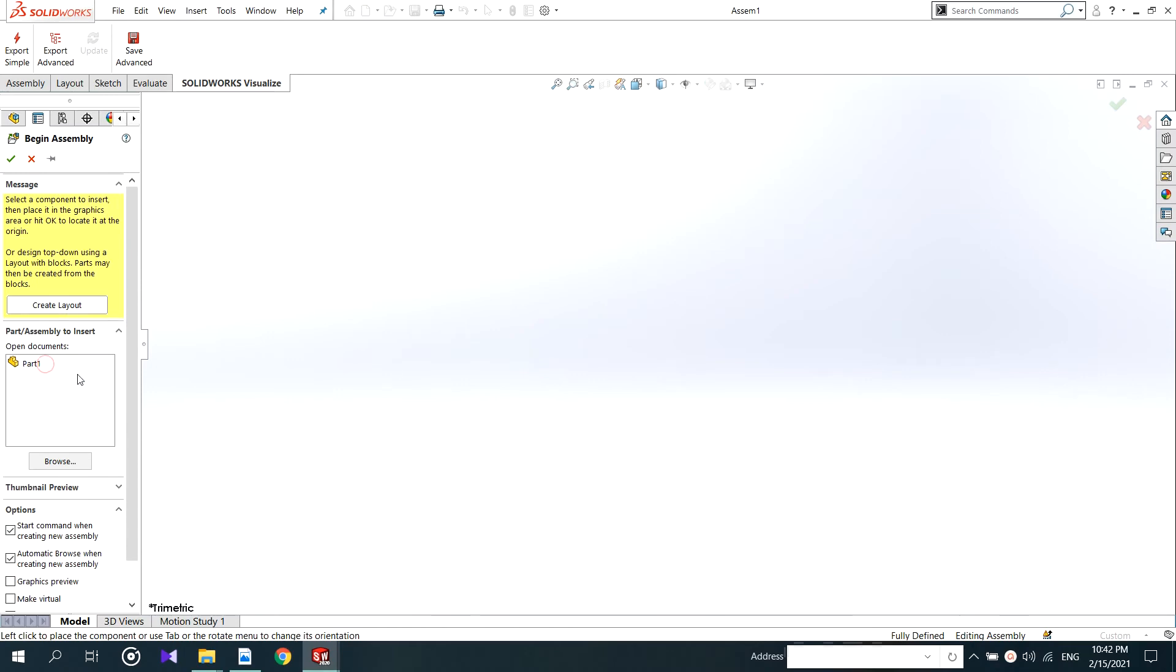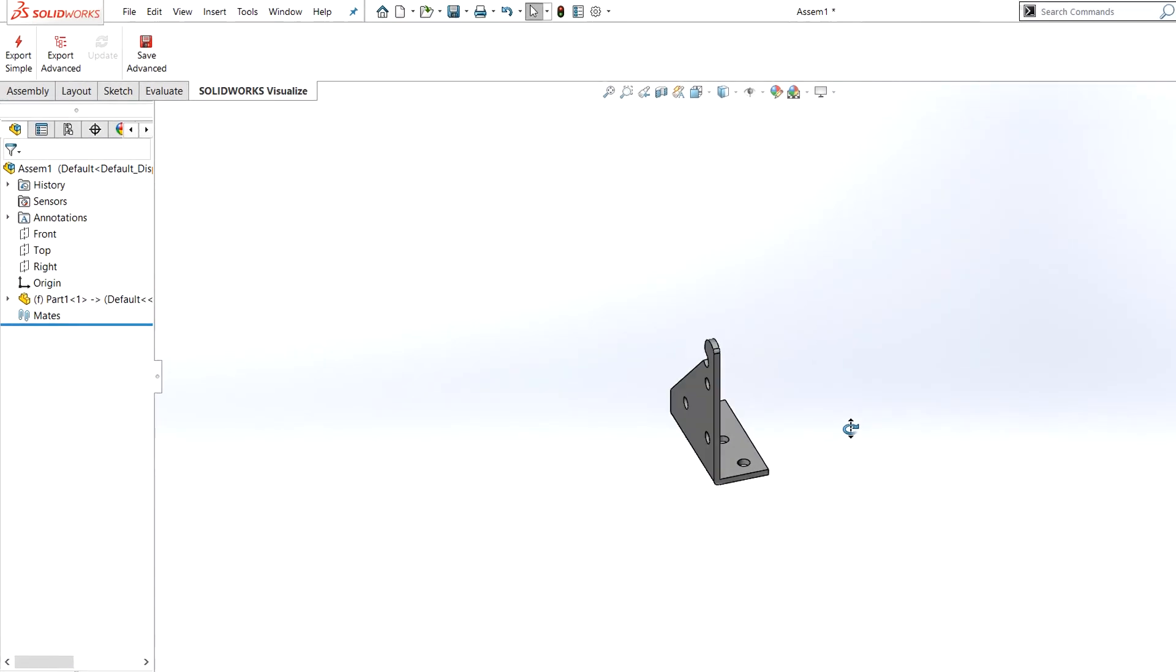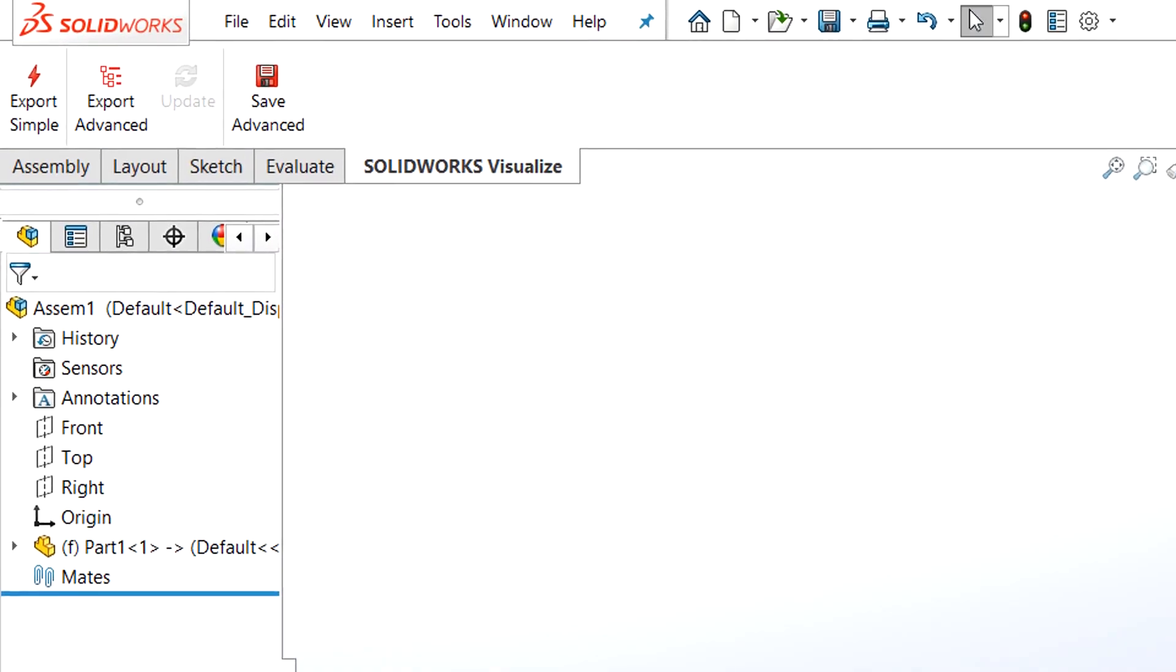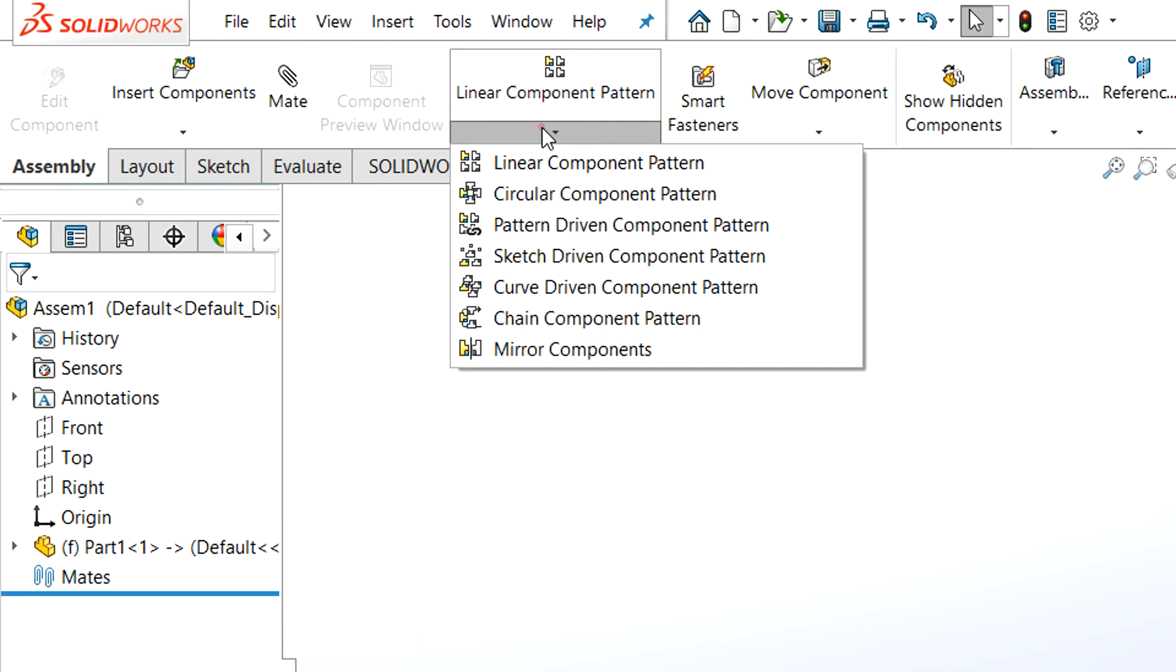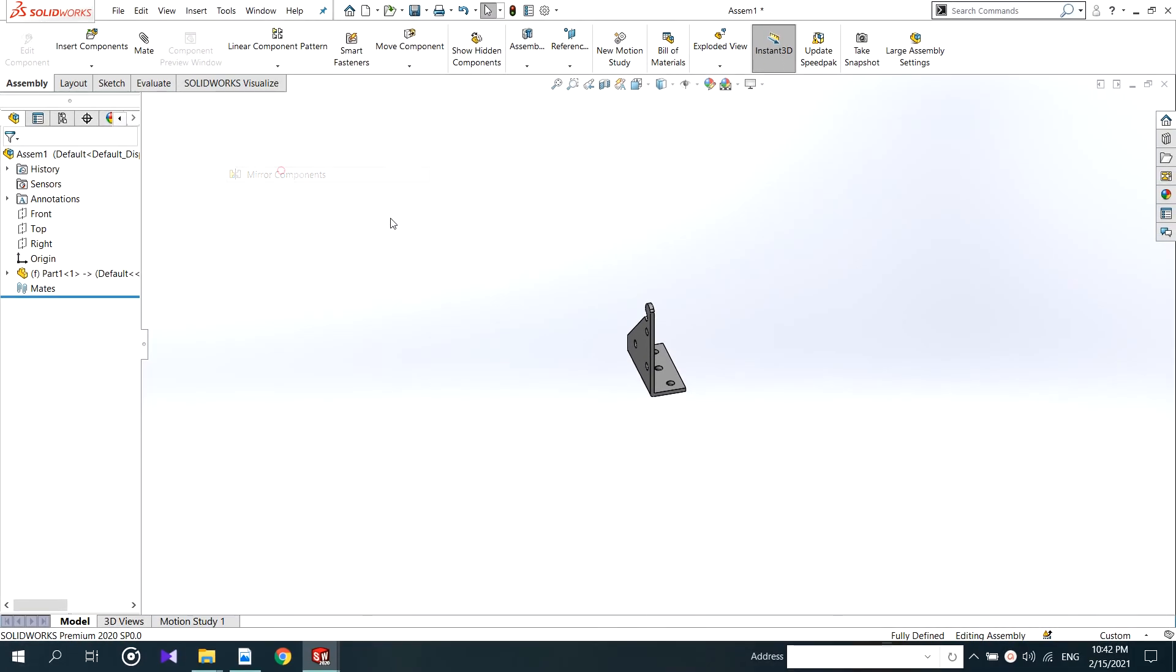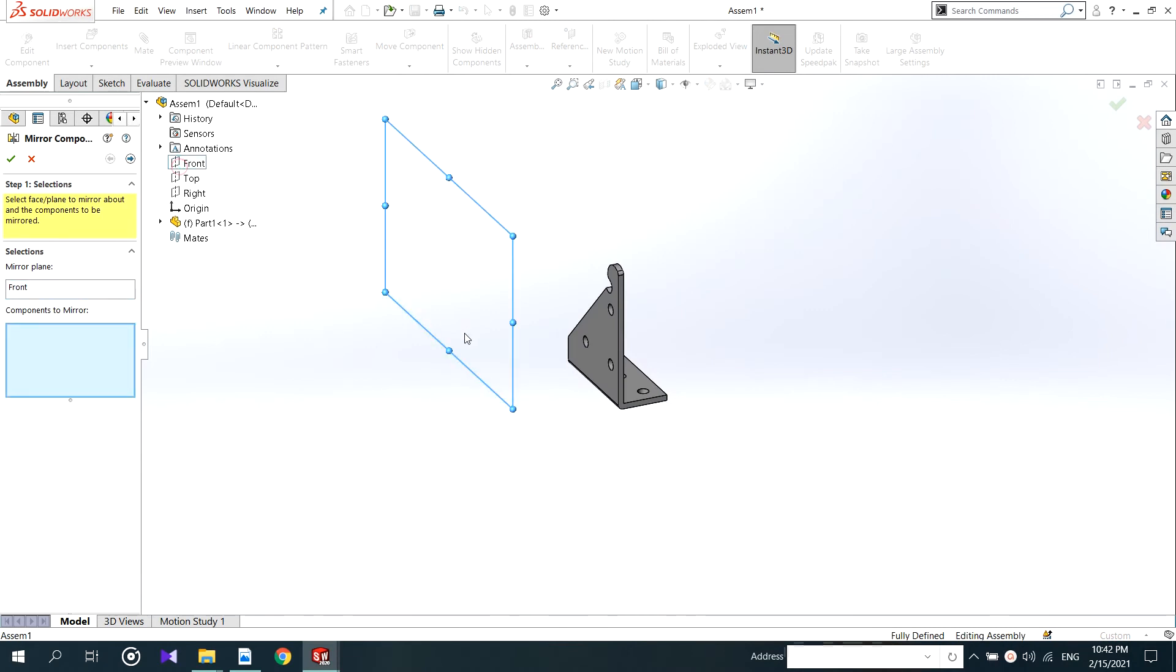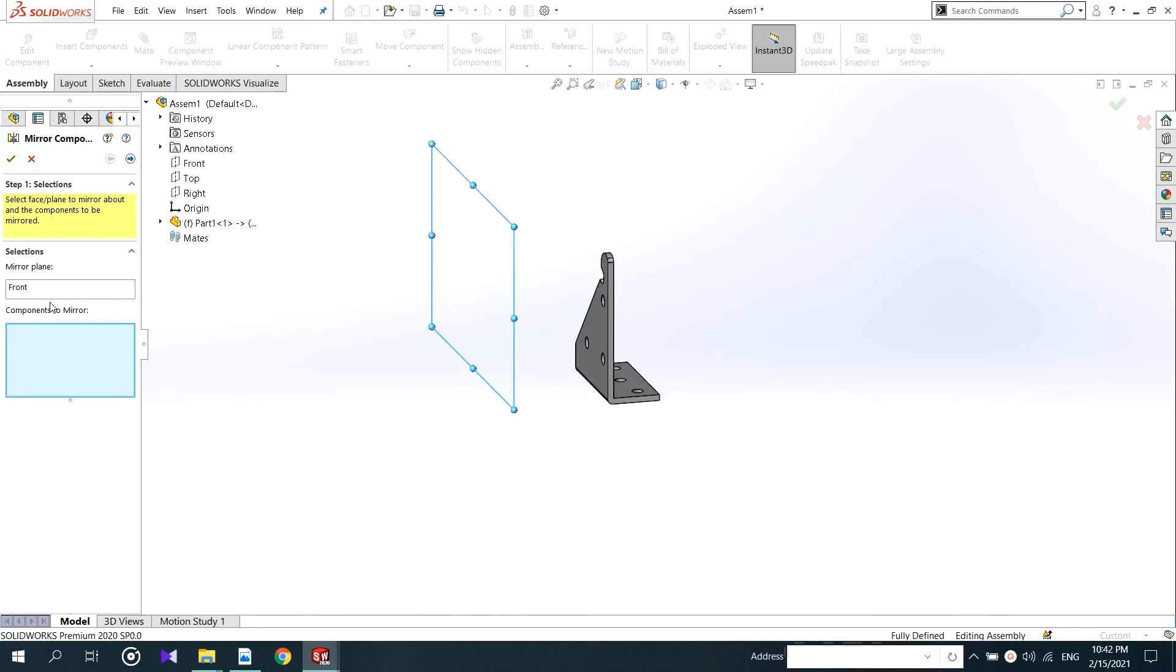Select the part and enter to the workspace. I want to make a mirror of this component. So I go to the mirror tool in assembly. In linear component pattern you can have that. Selected and come to the operation. As same as give the mirror plane, but here you don't want to be merged the parts. See I'm selecting front plane by drop down menu and then select the part.